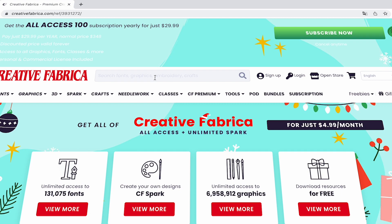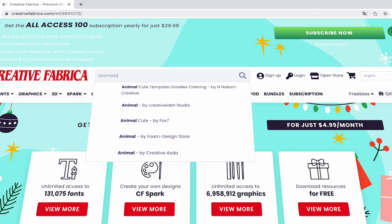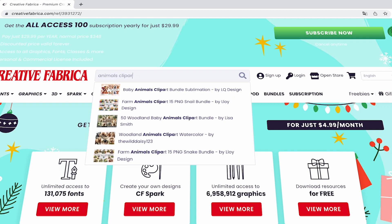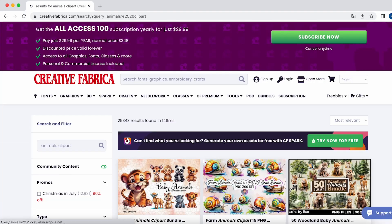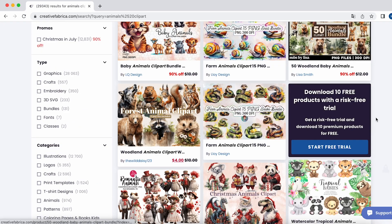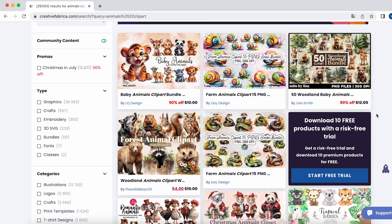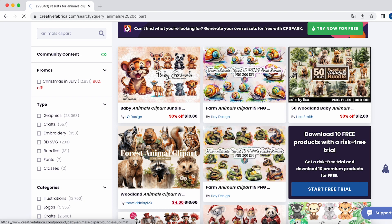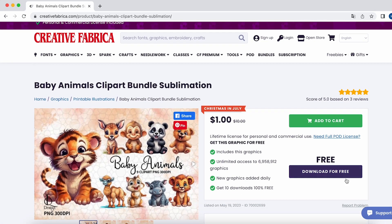So, head over to the Creative Fabrica website and enter your search query in the search bar. Choose the images you like, make sure they have a commercial license, and download the files.